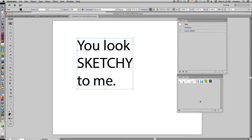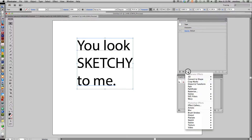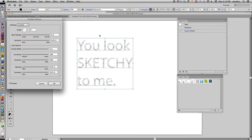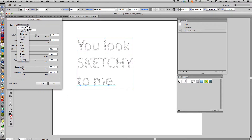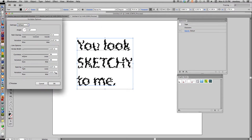What we're going to do is create our sketchy type with the Appearance palette. With your text selected, in your Appearance palette go to the bottom and find the FX button — it says Add New Effect — click and hold. Scroll down until you get to Stylize and Scribble. It will already change because you have Preview selected. Yours might look more like the default.